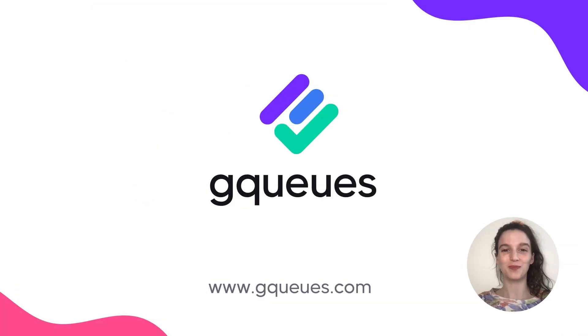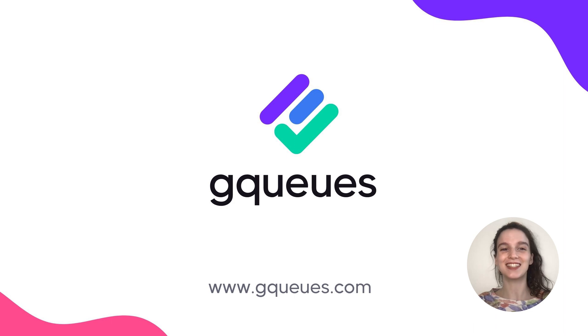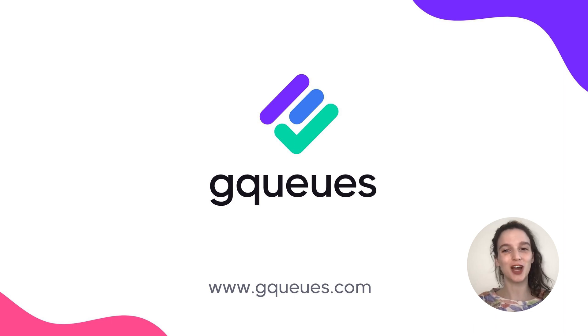With the right tool, managing your Google Workspace projects has never been easier. Start your first project in GQueues today.